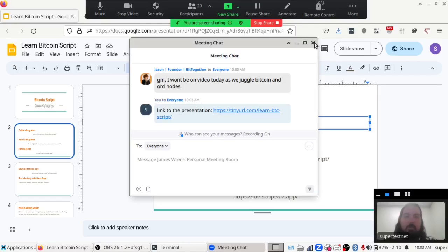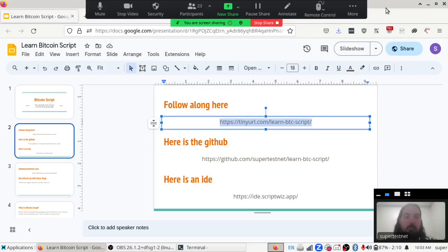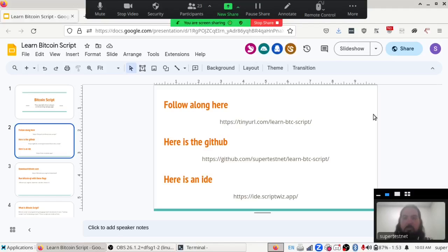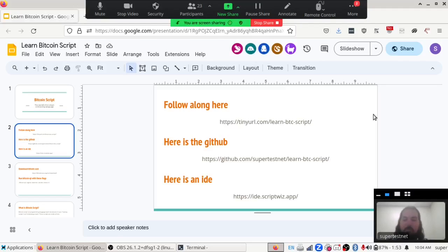I recommend you do that because we're going to be doing a code-along here, and you're going to be building your first Bitcoin smart contract with me today. If you've never done it before, this will be your first time, and you can do everything — you don't need to download anything new. Well, you do need Bitcoin. Other than that, you've got everything you need.